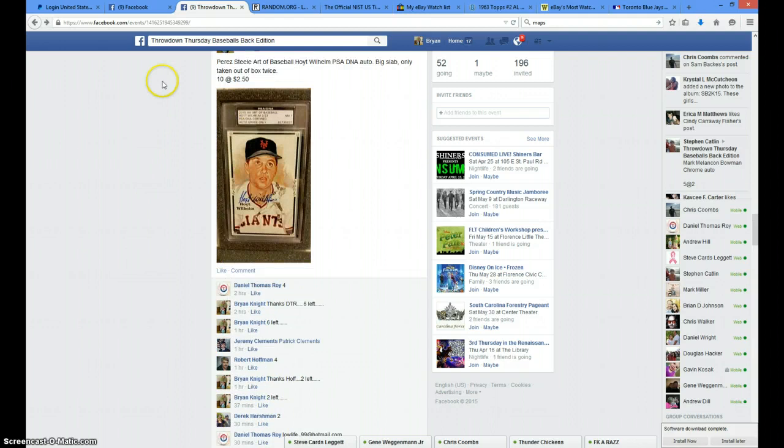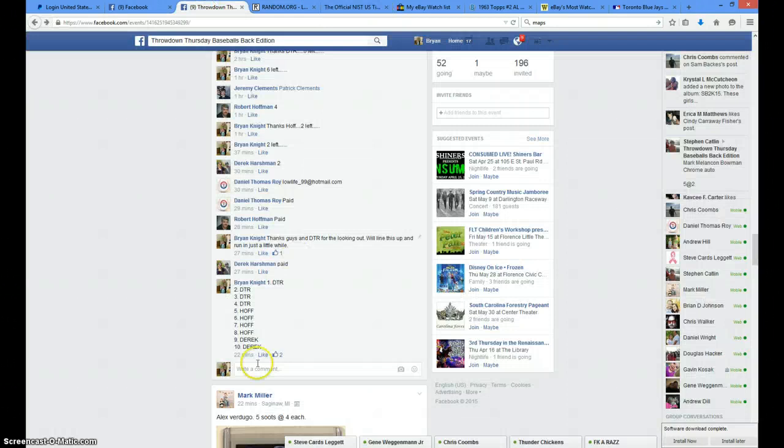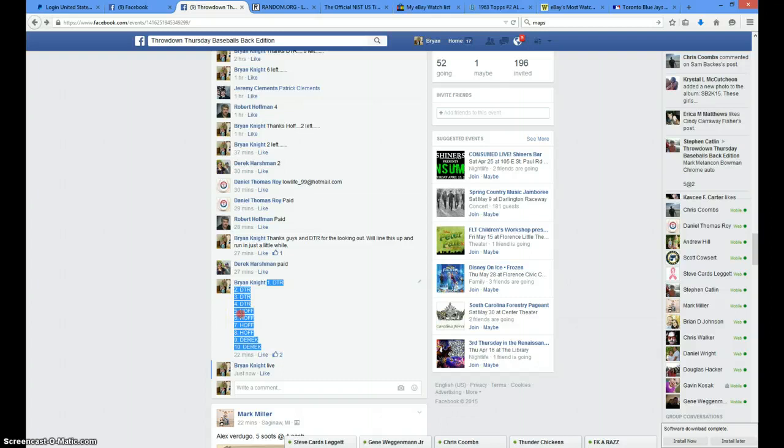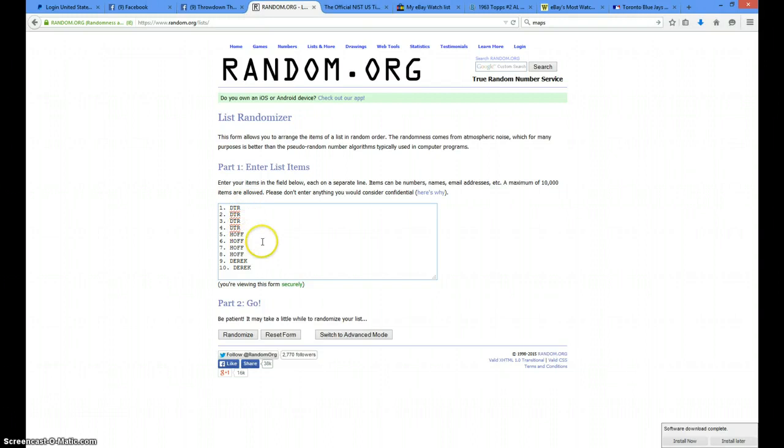The time is 10:33, we're going live. Copy the list, have it at random. DTR with the first four, Haf with the next four, and Derek with the last two.